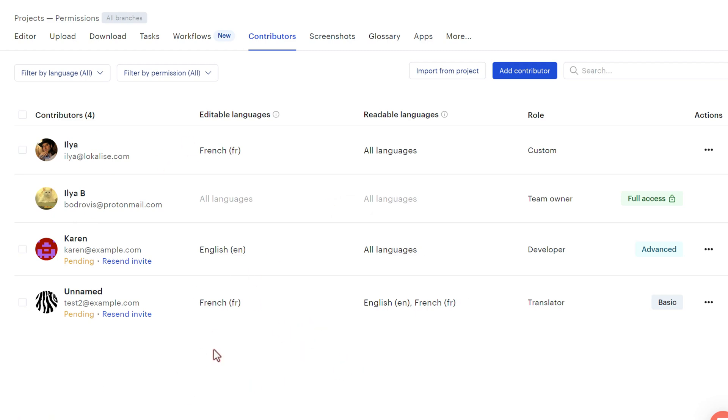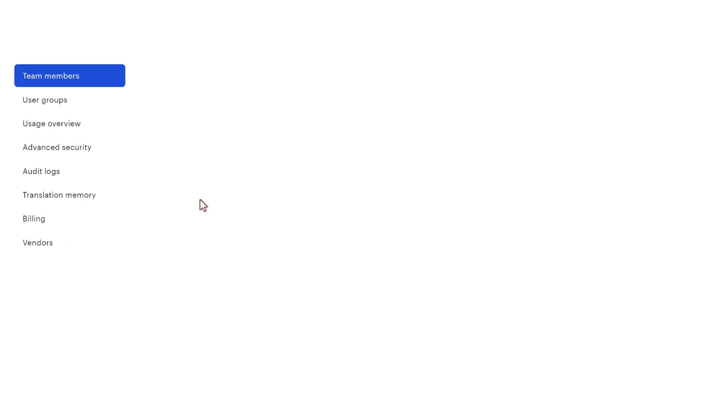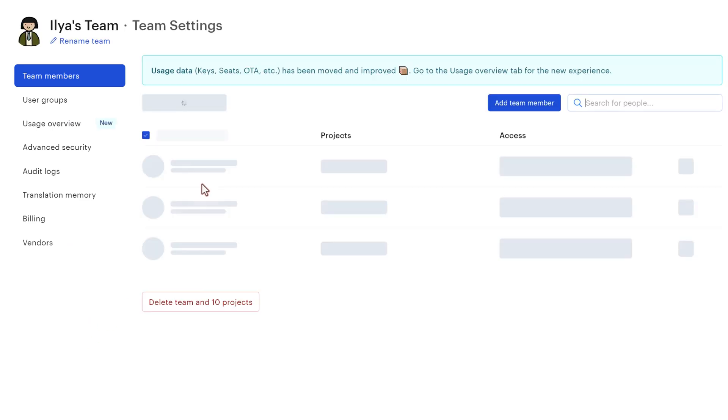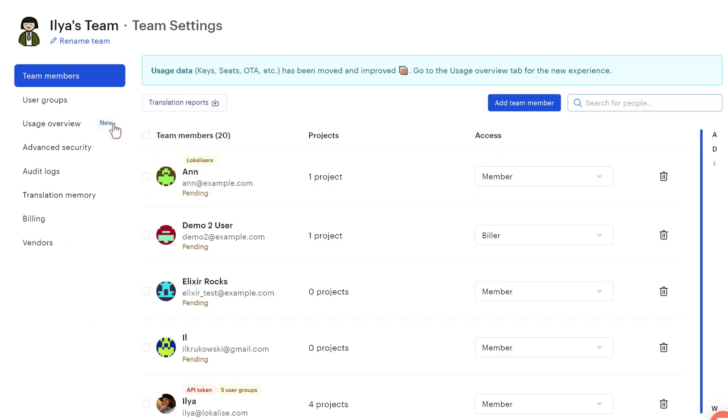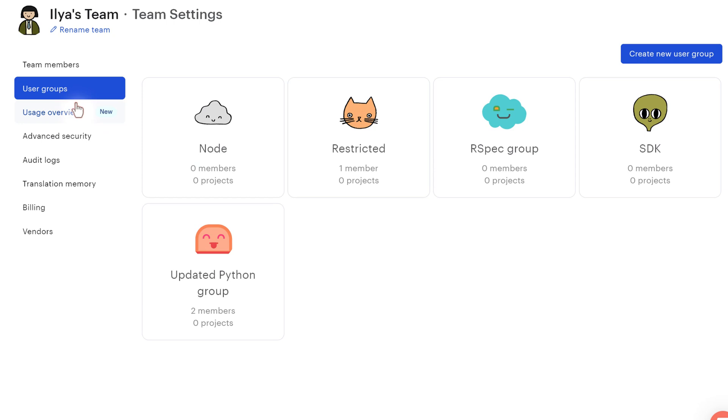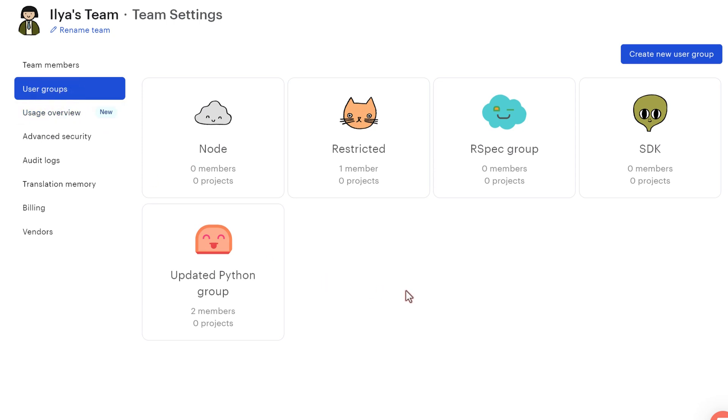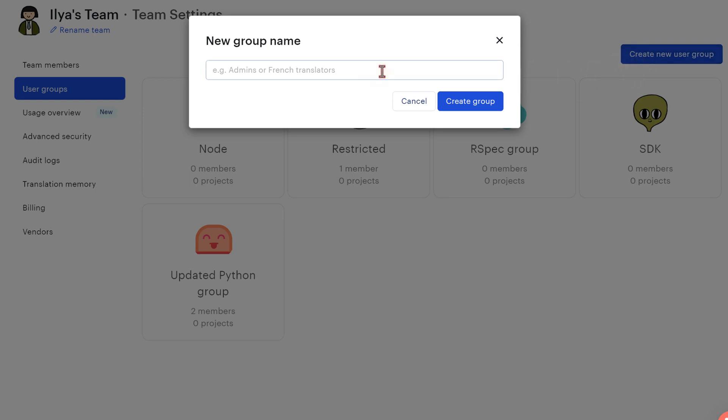Now let's also see how to deal with your user groups. And for that we proceed to team settings and we switch to the user groups tab. The user groups is a powerful feature when you would like to manage multiple members at the same time. So let's hit create new group and let's say maybe sample.